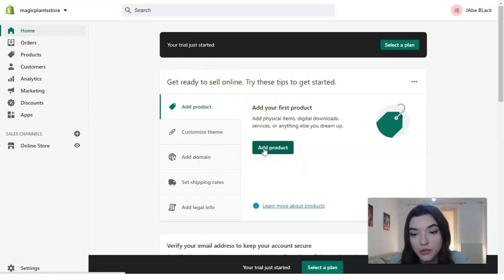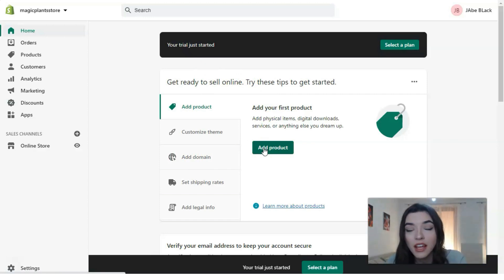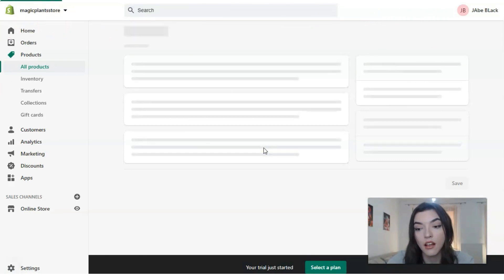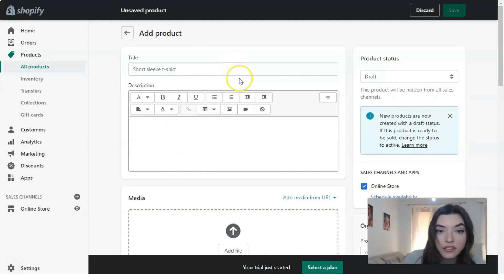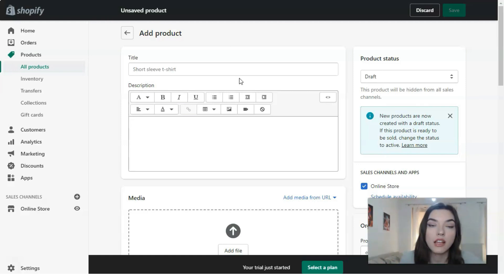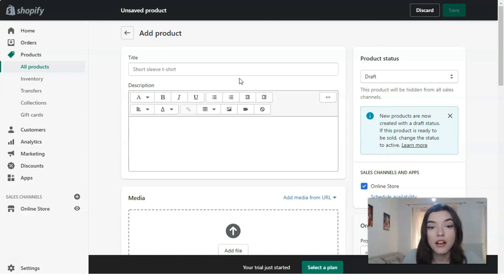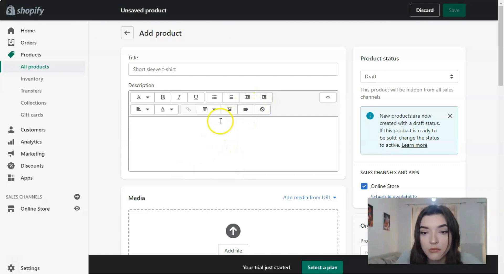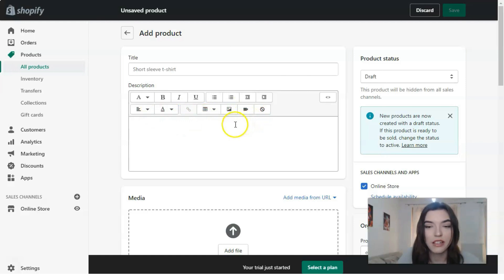I'll tell you how to add a product. When you click the 'Add Product' button, you'll see the title field — you need to fill this in. In our case, since I decided to make an online store about plants, our product will be a plant. After the title, the next field is the description.